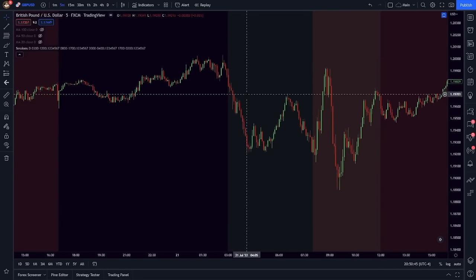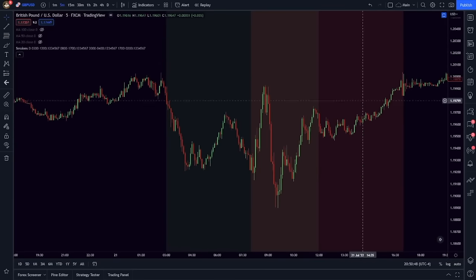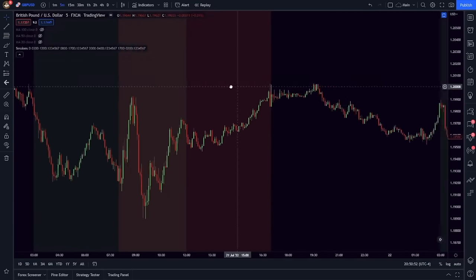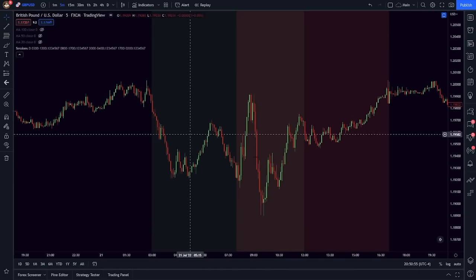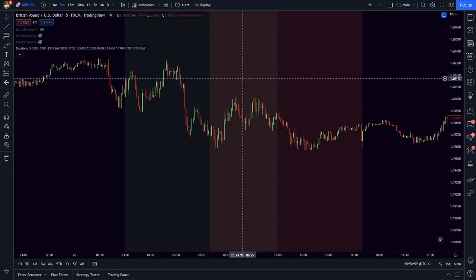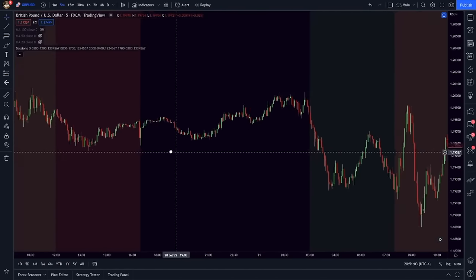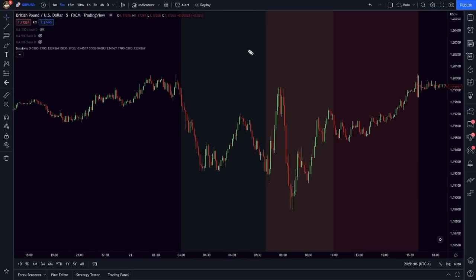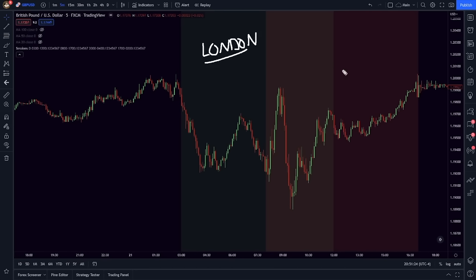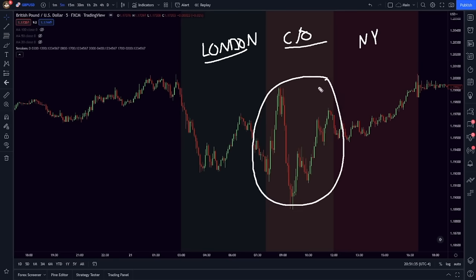We're looking at a five-minute chart, and in the green, brown, and red, what do you notice about the movement of the candlesticks during this time compared to this time? During these three periods — one, two, three — the market moves a whole lot more. So if the market is moving a lot more, we can make a lot more money in theory. The green represents the London session, the red session is the New York session, and the brown is the crossover of the two, which is where we get the most trading volume of the day.